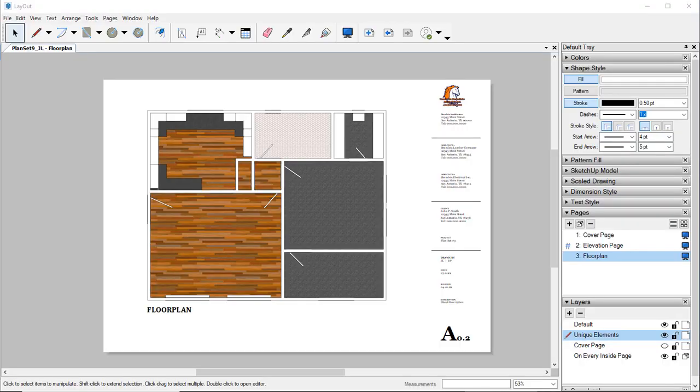Welcome back to our layout project here using SketchUp Pro. In this episode we're going to take a look and try to create an electrical plan.